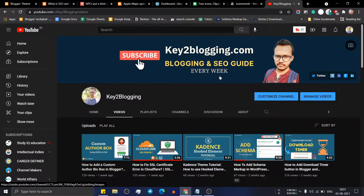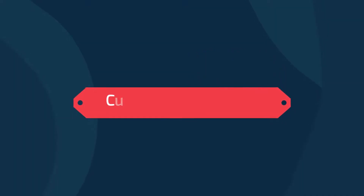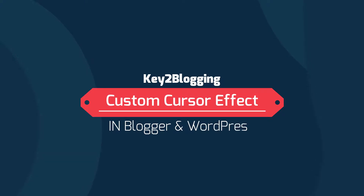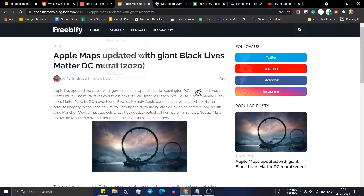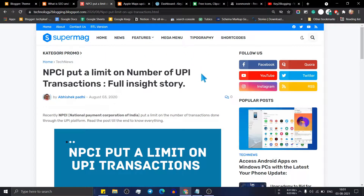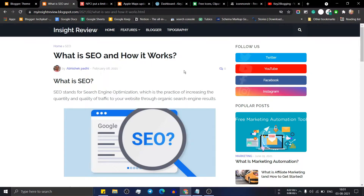Hello everyone, welcome to K2Blogging. In this video I will show you how you can add a custom cursor effect to your Blogger and WordPress website. As you can see, the cursor effect is changed on this website, and when I switch to this other website the cursor looks like the default one.